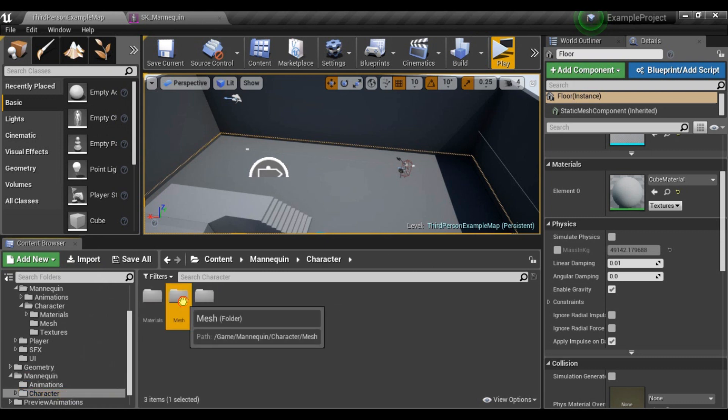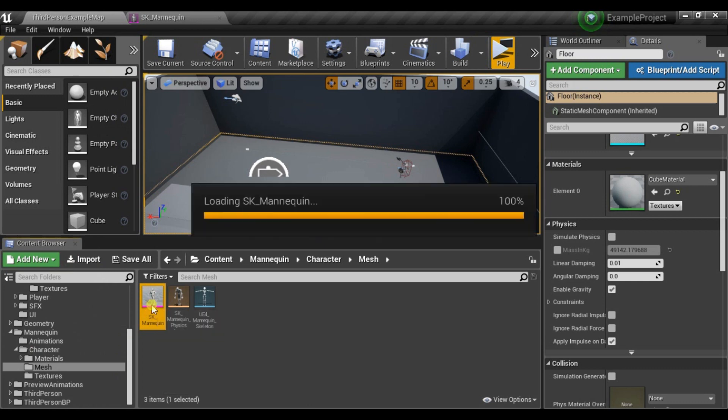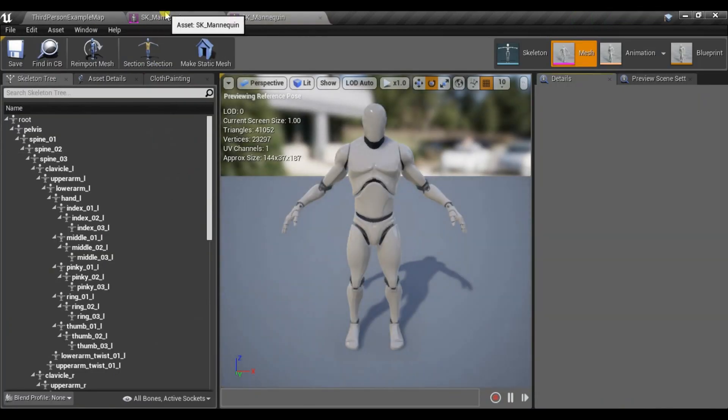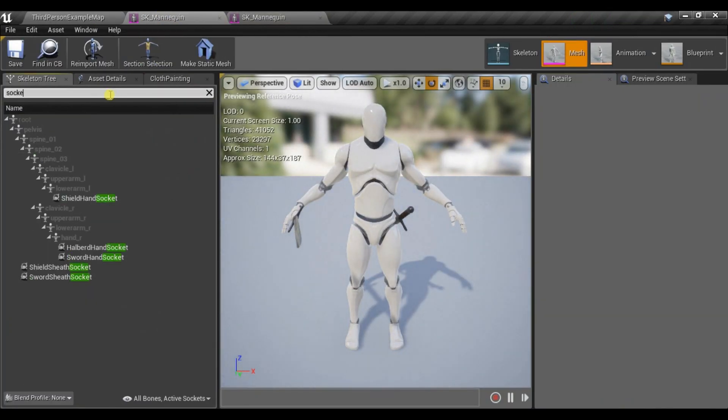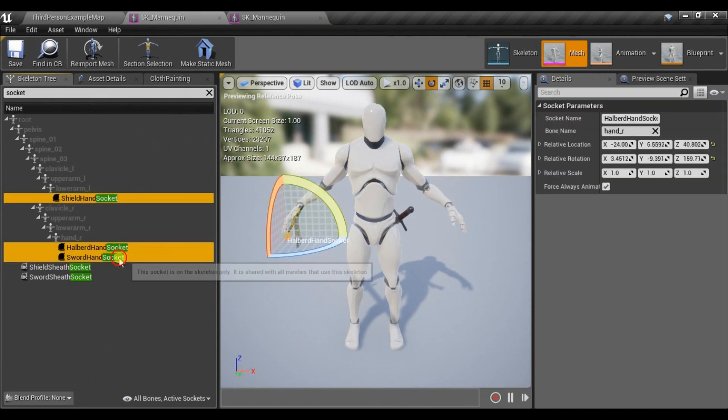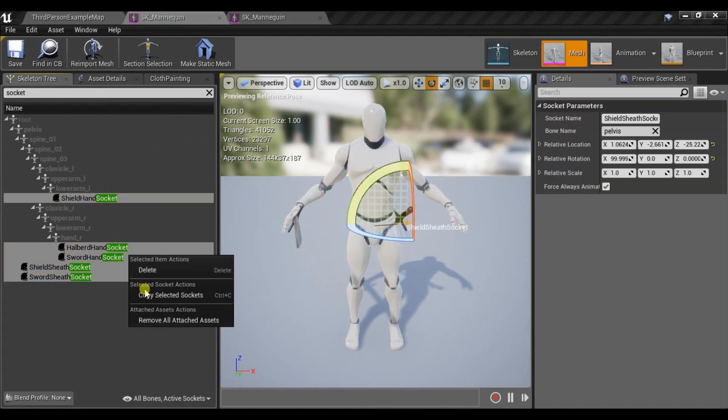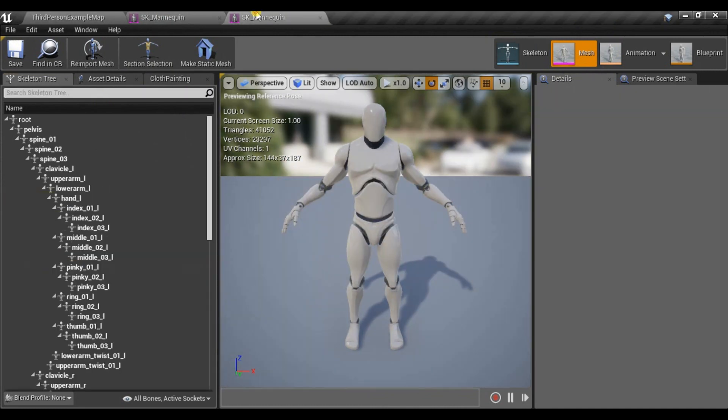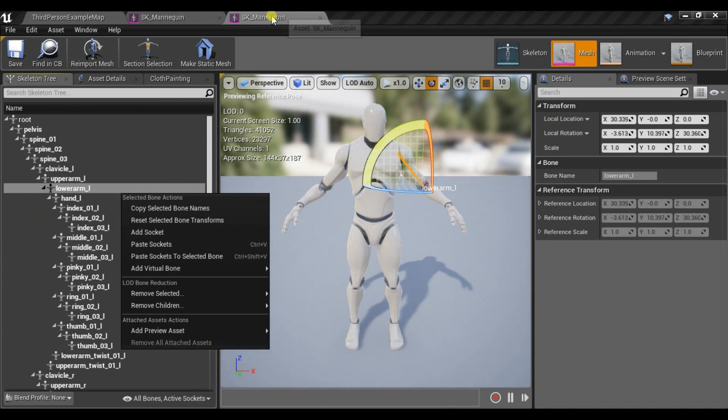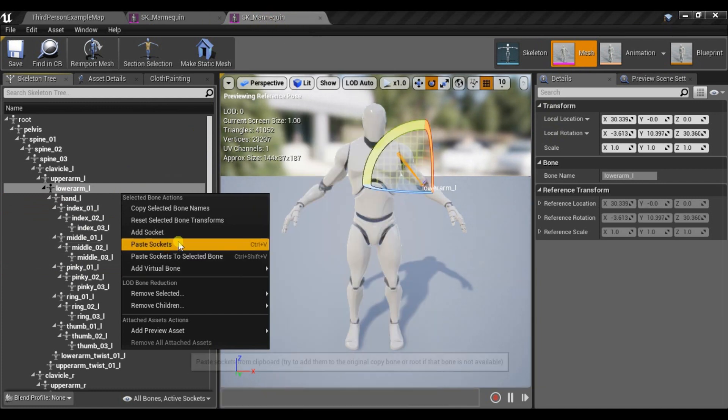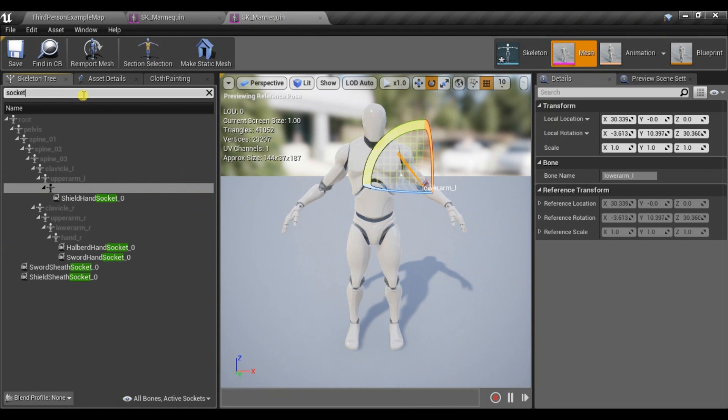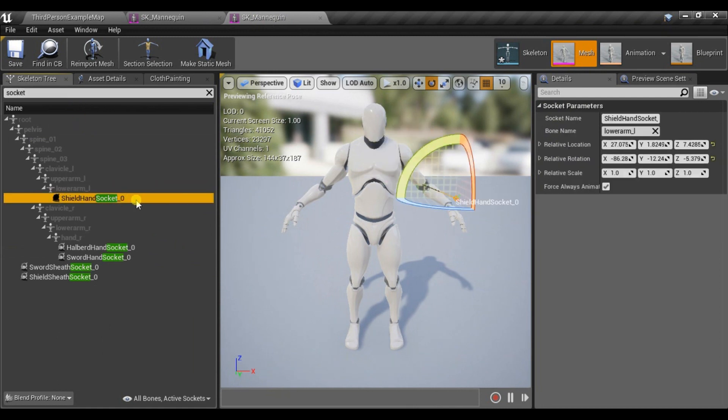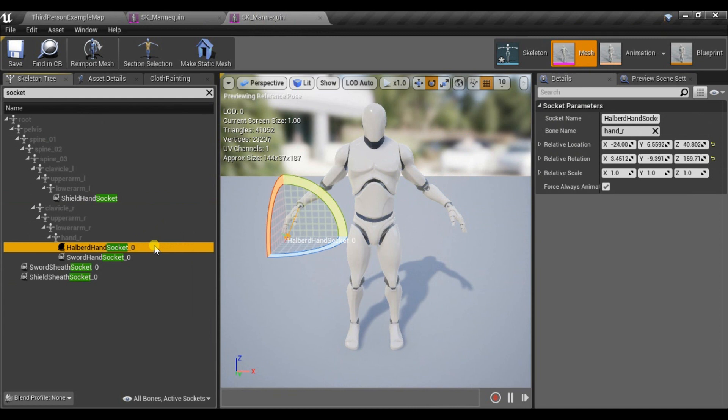First of all, let's open third-person mannequin. And from Combat System type Socket. Let's select all the sockets, copy them and paste them into the different skeleton. And now when I type Socket, you may notice that this zero is added at the end of name. So let's just remove it.